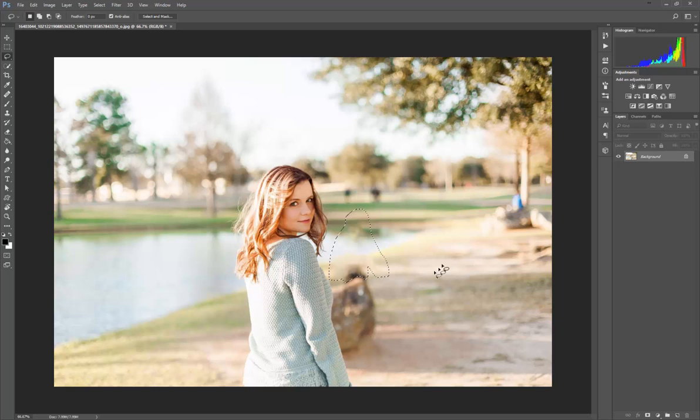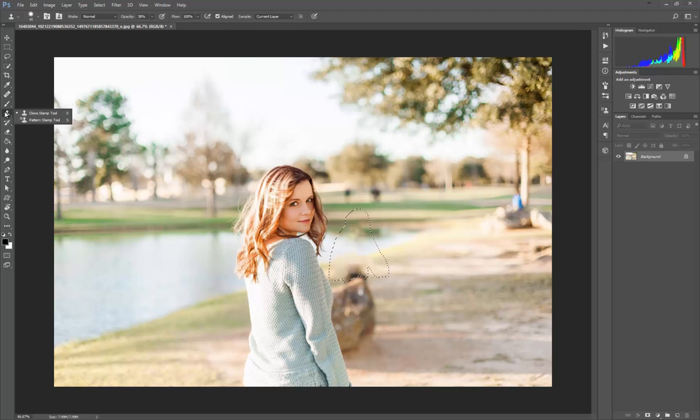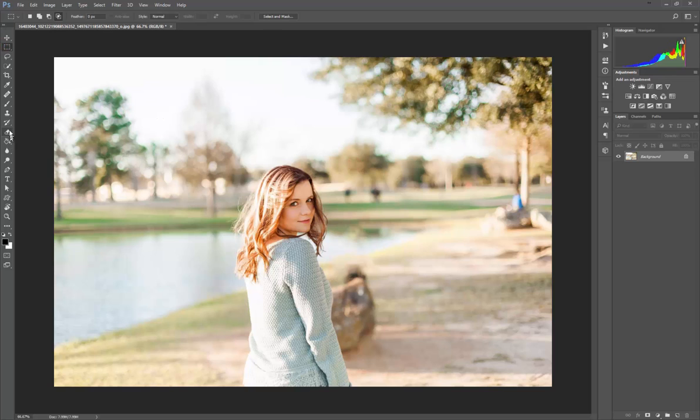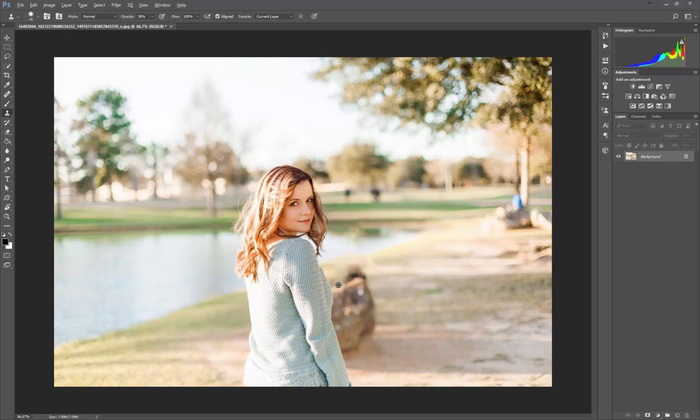Then we're gonna hit okay. What that's gonna do is hopefully see around the area what it needs to blend that with. It actually looks like it took some of that and brought it down here, which is fine. Now if you want to clean it up a little bit more, you're gonna come over to your clone stamp tool. We're gonna remove this selection.